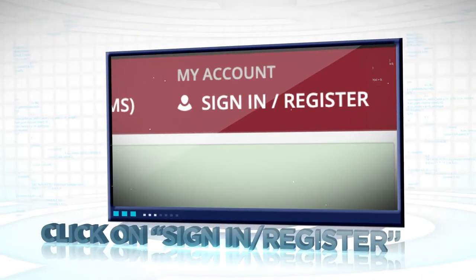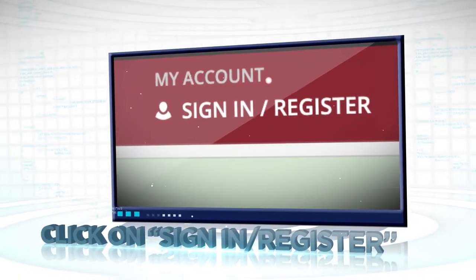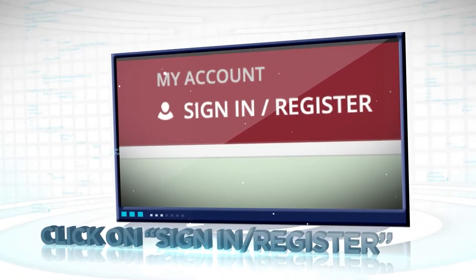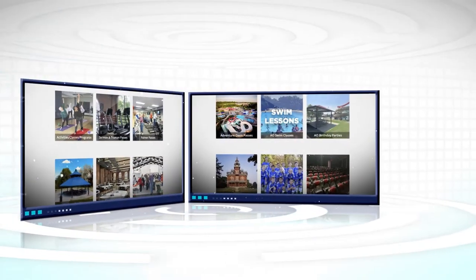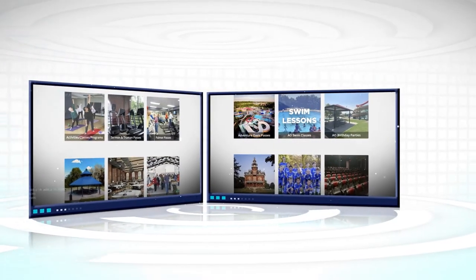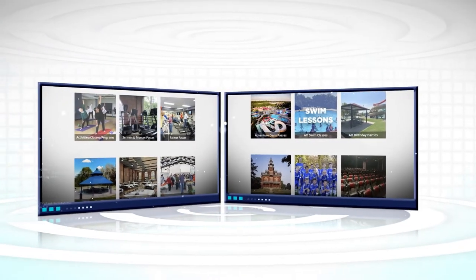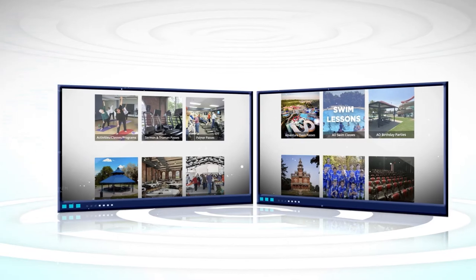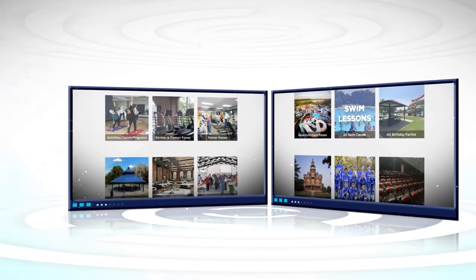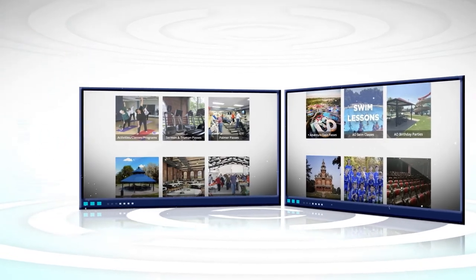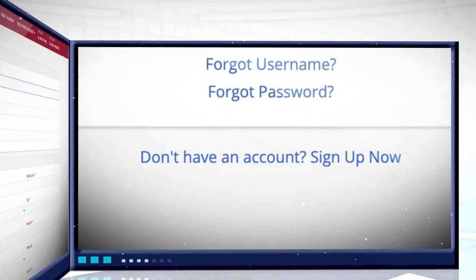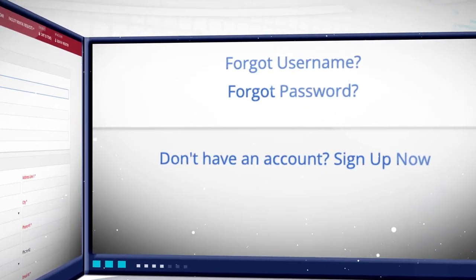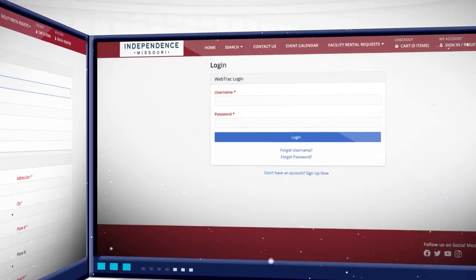Now you may log in with your username and password by clicking on Sign In/Register. If you do not have a pass or membership with any of our parks and recreation facilities, please click on Sign In/Register and then click on "Don't have an account? Sign up now" to register for the first time.